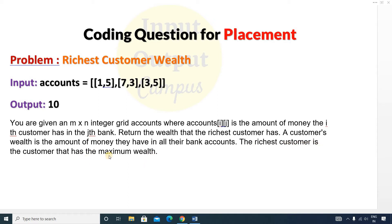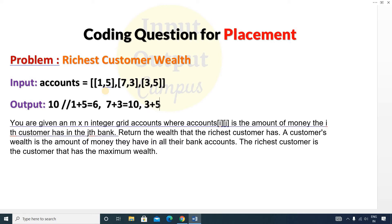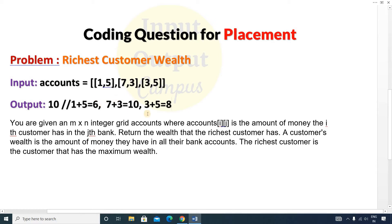We have to calculate which customer has the maximum wealth and return that value. The first customer has accounts in two banks, and his total wealth is 1 + 5 = 6. The second customer has 7 + 3 = 10. The third customer has 3 + 5 = 8. Among these three, the second customer has the highest amount, so the second customer is the richest and we return 10 as output.